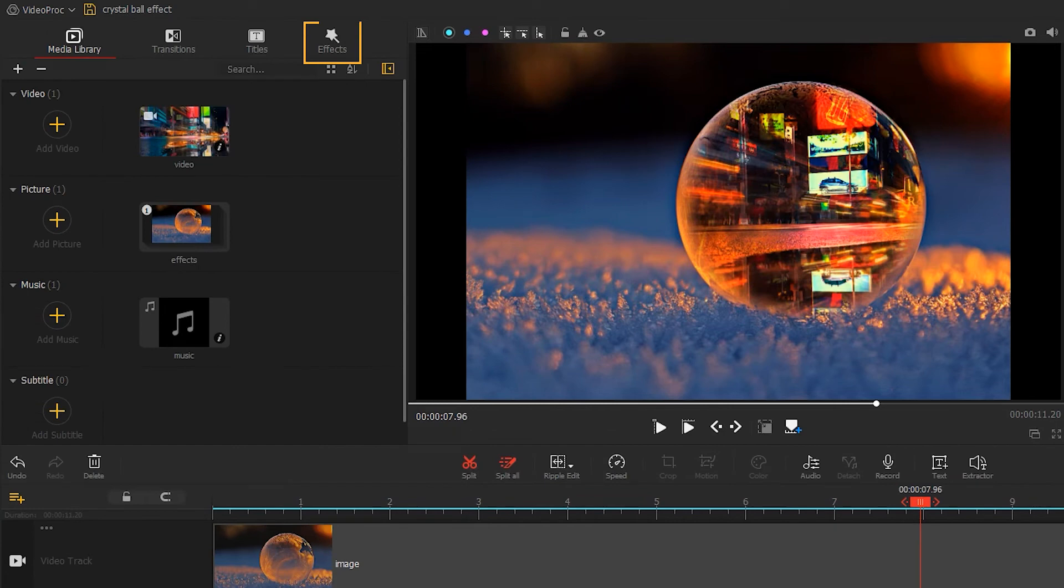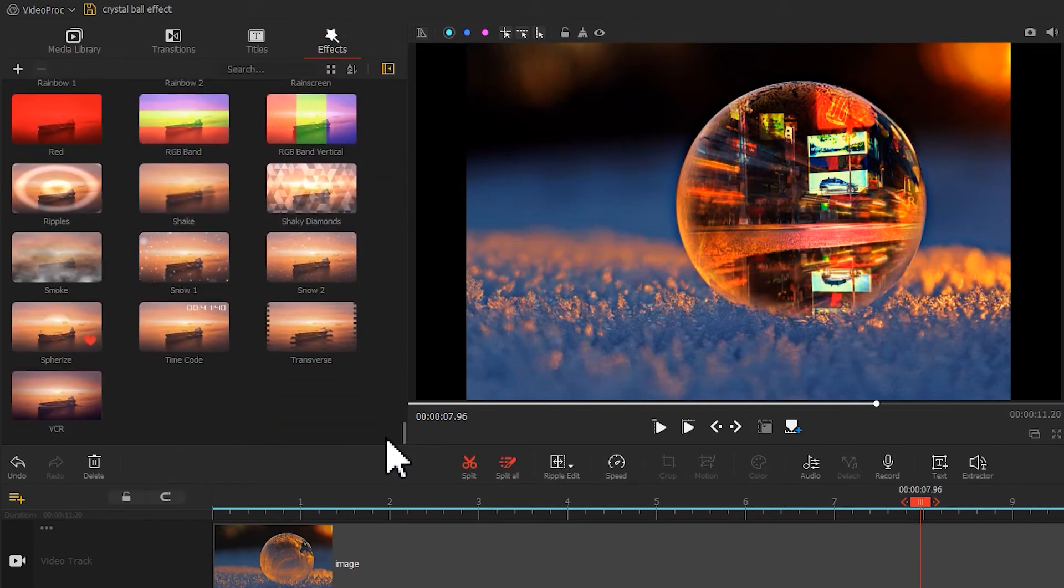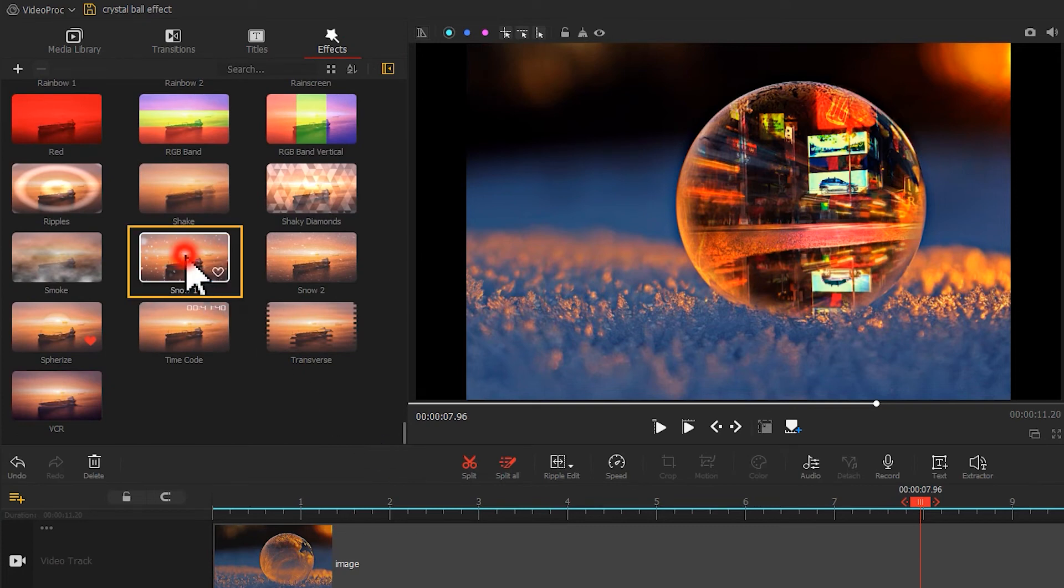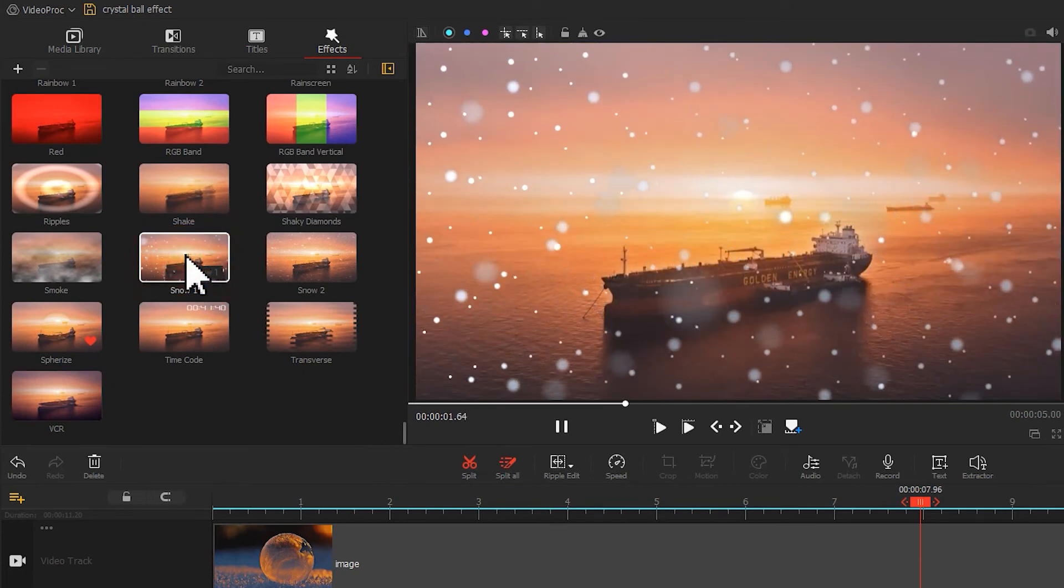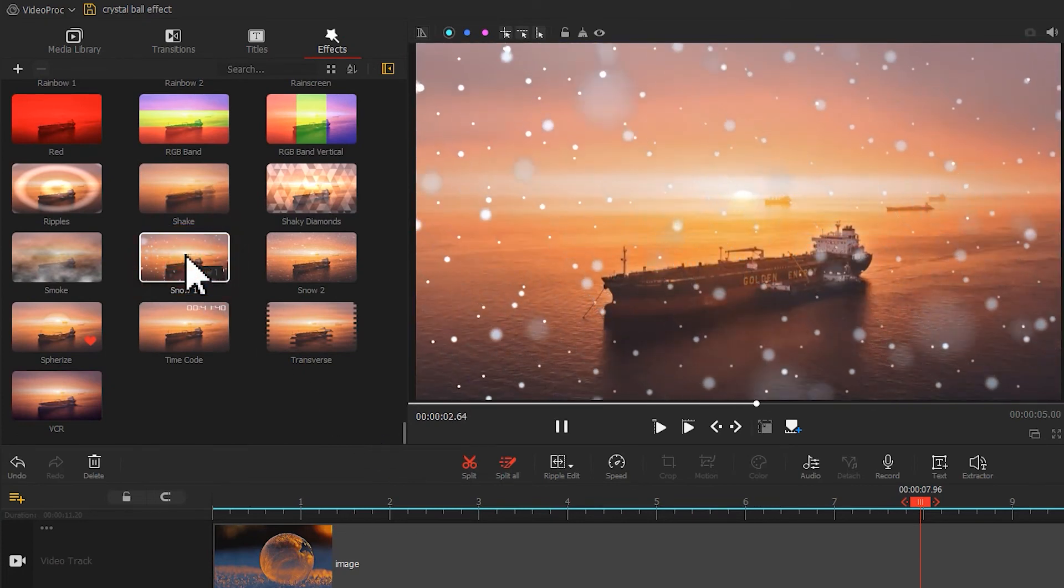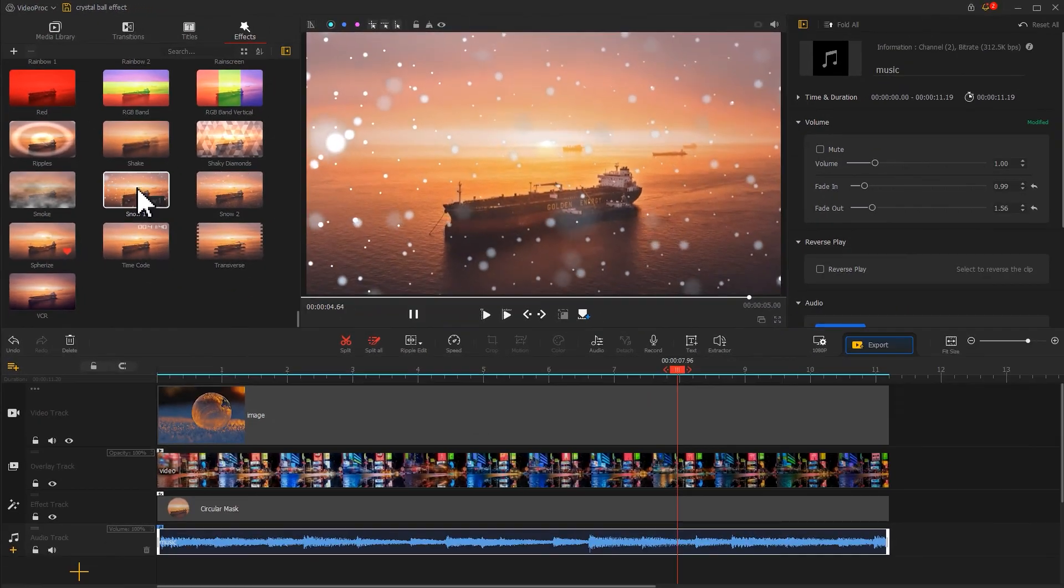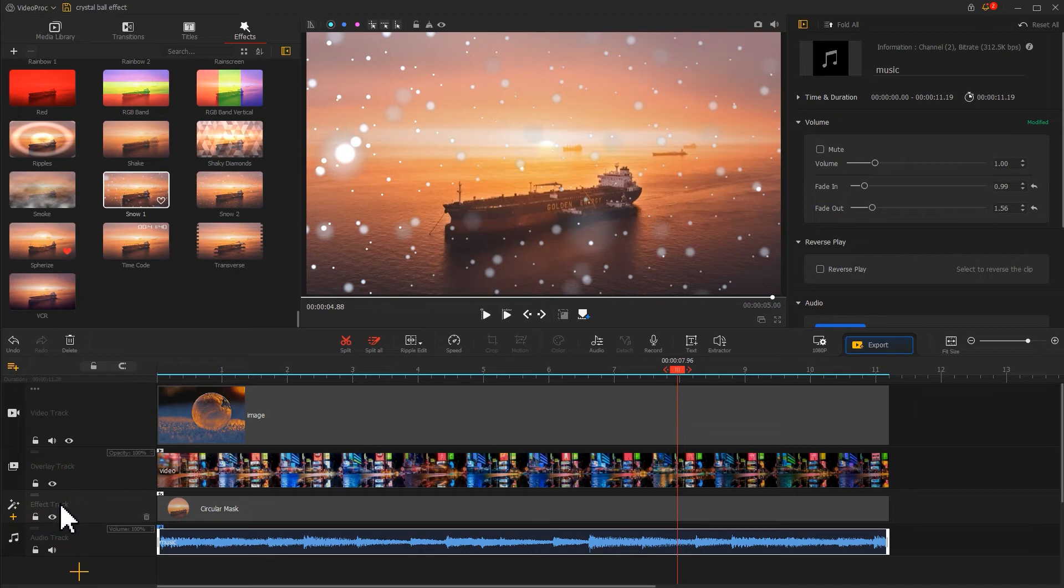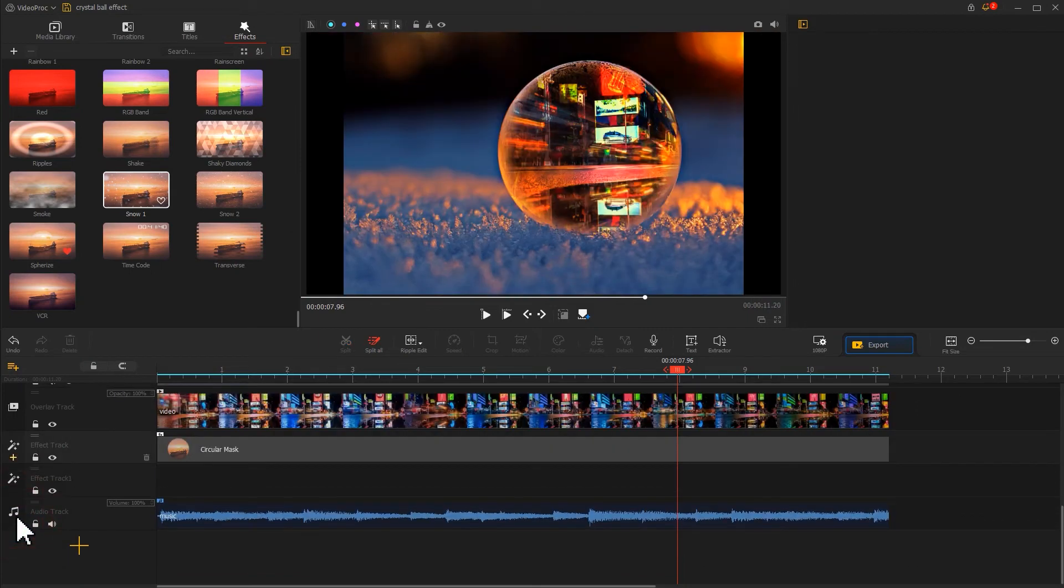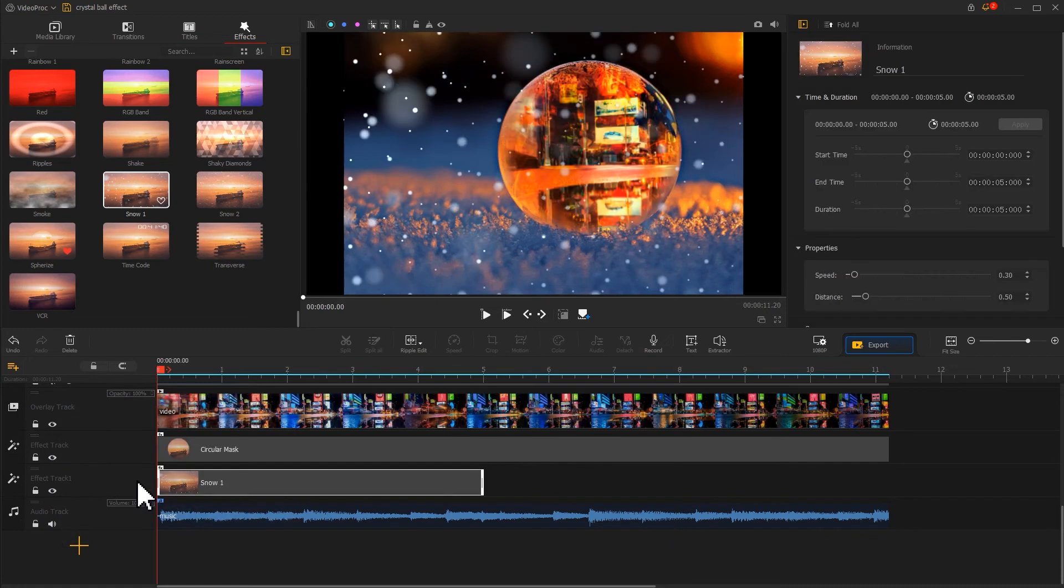Let's open the effects panel and navigate to the snow effect. It matches the overall atmosphere of the crystal ball, so let's find a plus icon on the far left of the effect track. Click on it to add a new effect track. Drag the snow effect over here and adjust its length to keep it aligned to the video.